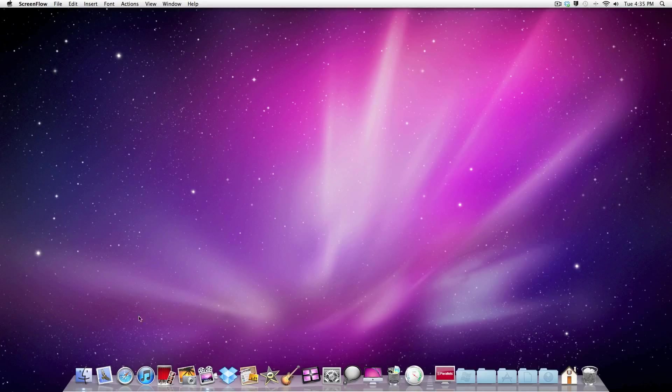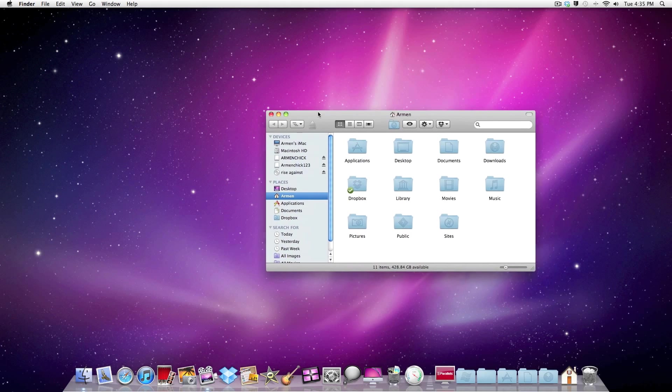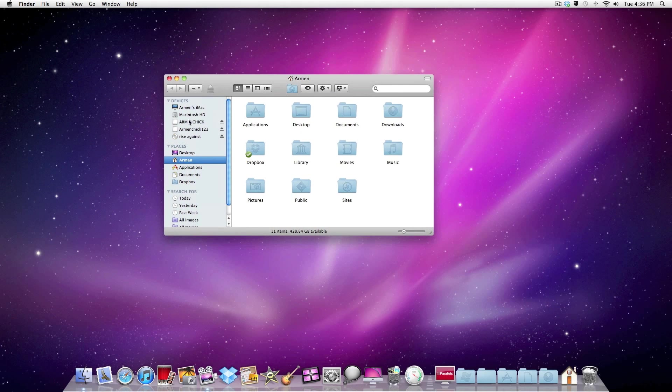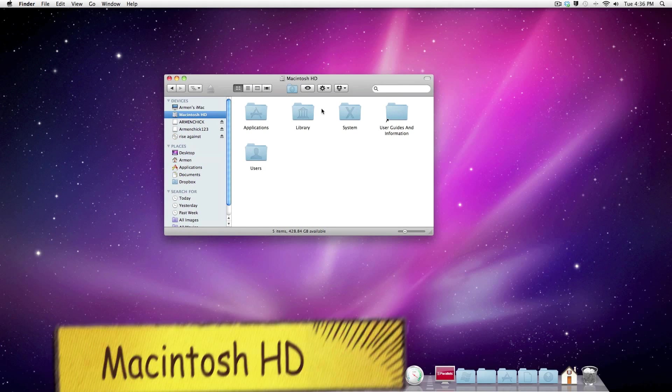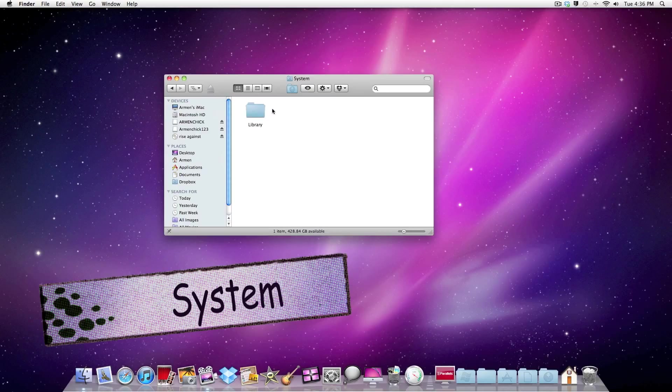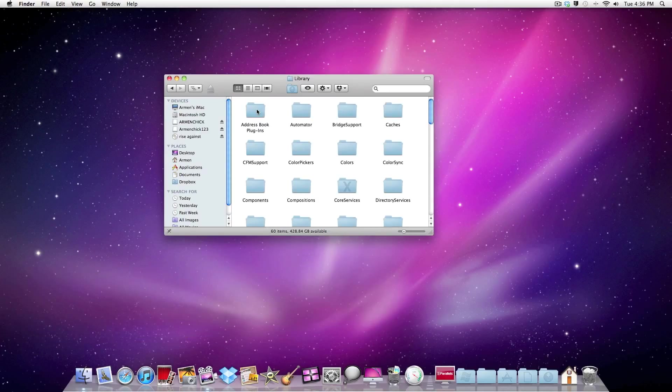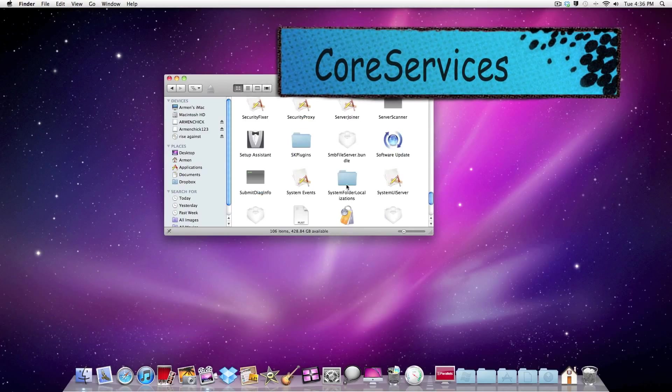So basically, you need to go to Finder, then you need to go to Macintosh HD, go to System, then Library, then Core Services.